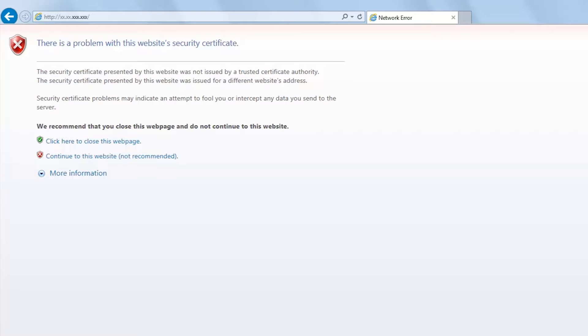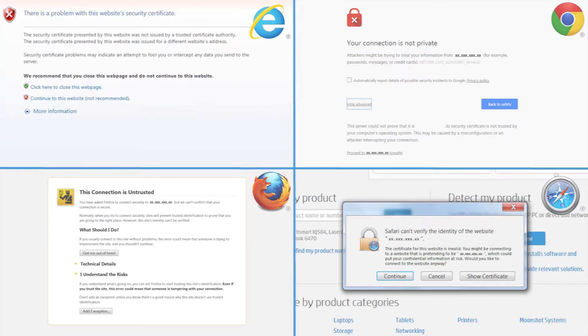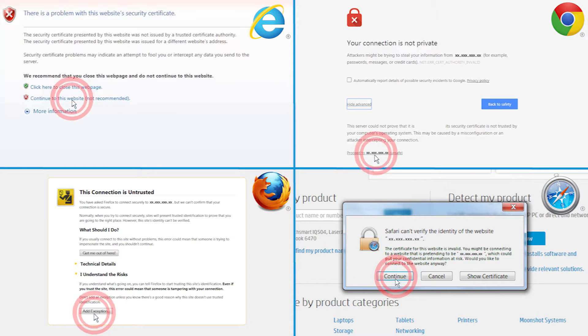Press Enter. If the web browser displays a message indicating that accessing the website might not be safe, select the option to continue to the website. Accessing this website will not harm the computer.